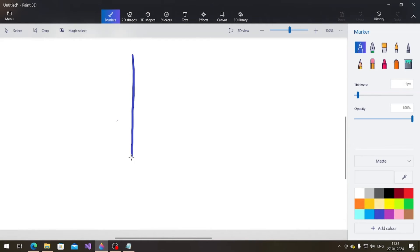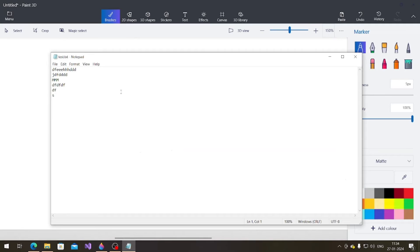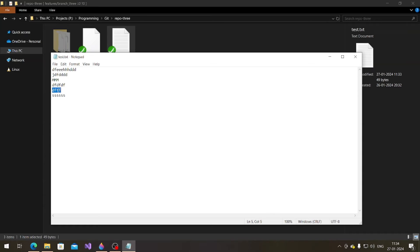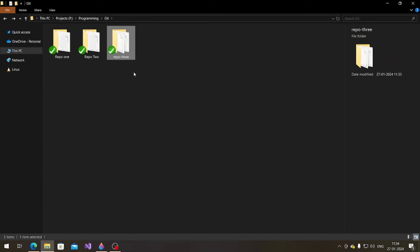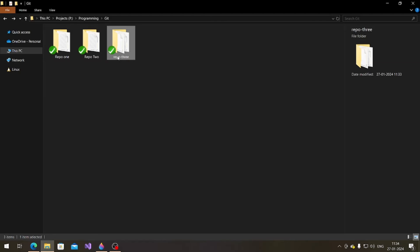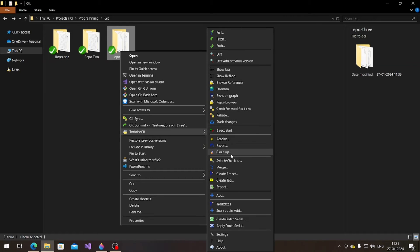So here's the diagram: this is the main branch — I committed something here and created branch 3 from it. I committed something in branch 3 and something in main, in the same file, on the same line. So what will happen if I try to merge branch 3 into main? Let me show you.